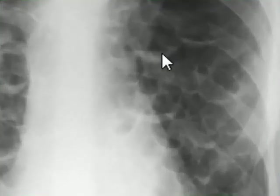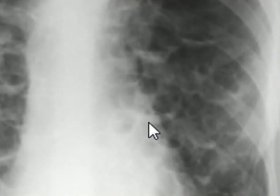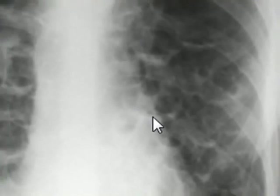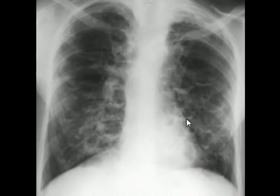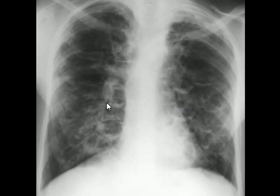Some of these cysts, such as this one, appear to have crescent opaque inferior borders. Above this crescent border, the rest of the cavity has an air density — so the rest of the cavities are filled with air. These cysts are actually dilated bronchi rather than anything else.